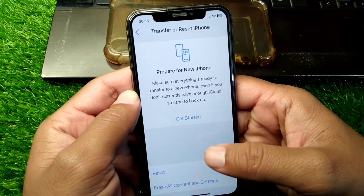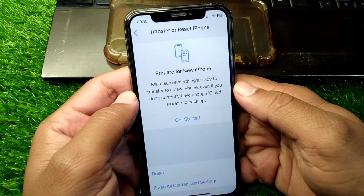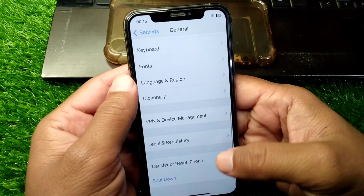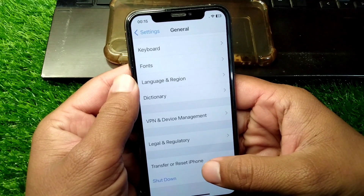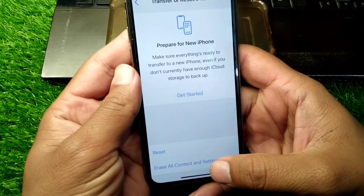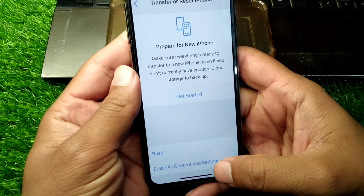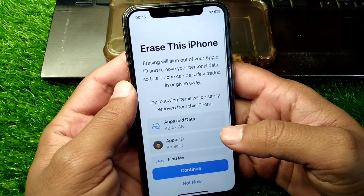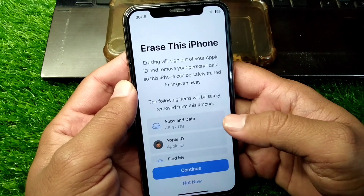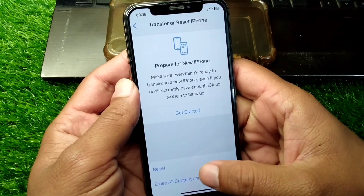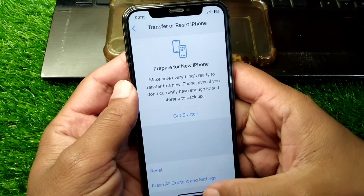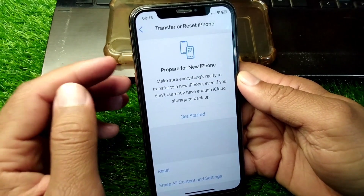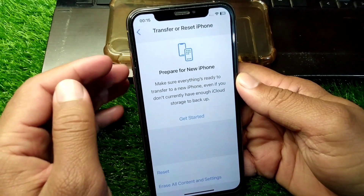Check if the problem has been fixed. If you're still facing the same problem, tap on Transfer or Reset iPhone again and erase your old content and settings — simply erase your iPhone one time. After this, force restart your device one time as well.